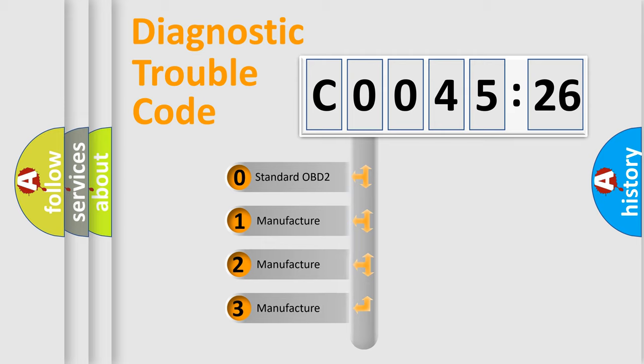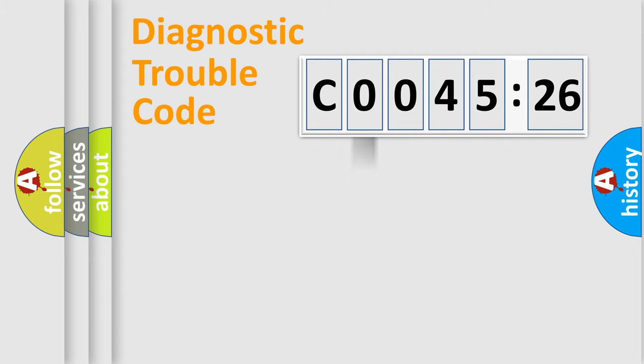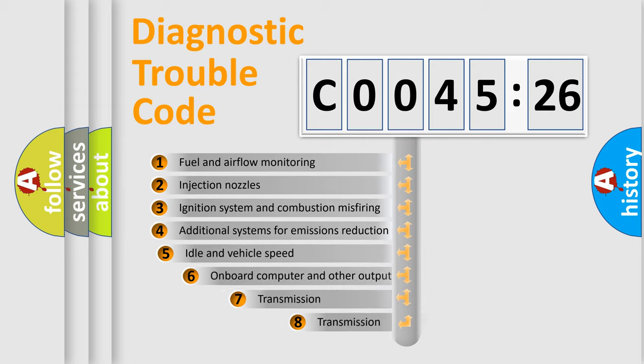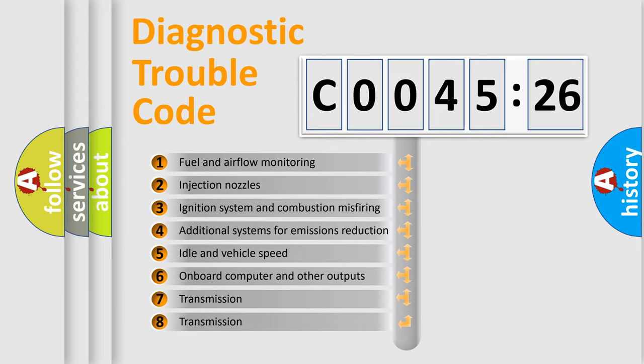If the second character is expressed as zero, it is a standardized error. In the case of numbers 1, 2, 3, it is a more specific expression of the car-specific error.